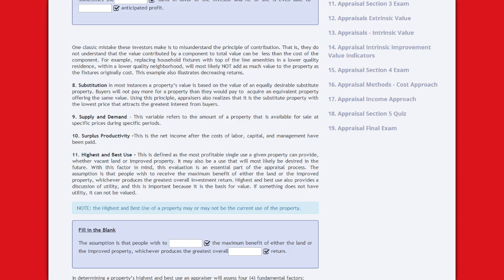Highest and best use is defined as the most profitable single use a given property can provide, whether vacant land or improved property. It may also be a use that will most likely be desired in the future. This evaluation is the essential part of the appraisal process. The assumption is that people wish to receive the maximum benefit of either the land or the improved property, whichever produces the greatest overall investment return. Highest and best use also provides a discussion of utility, which is important because it is the basis for value.